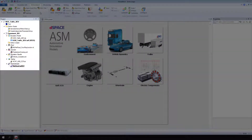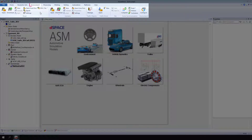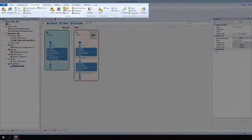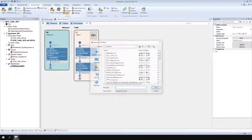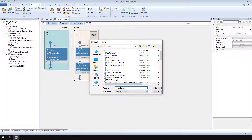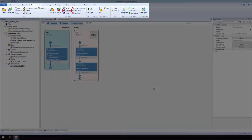Open a Model Desk project in the corresponding experiment. In Environment, Scenario, click New. Save the scenario, enter a new file name, and click Save. Click Activate to link the new scenario to the experiment.